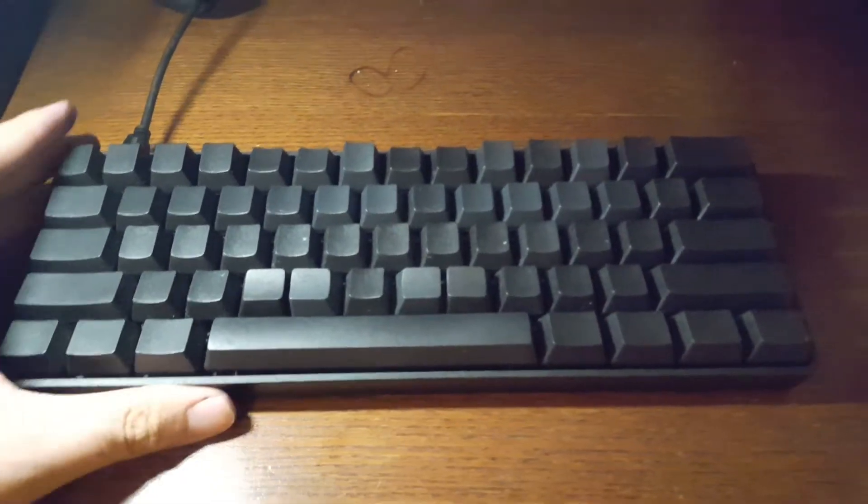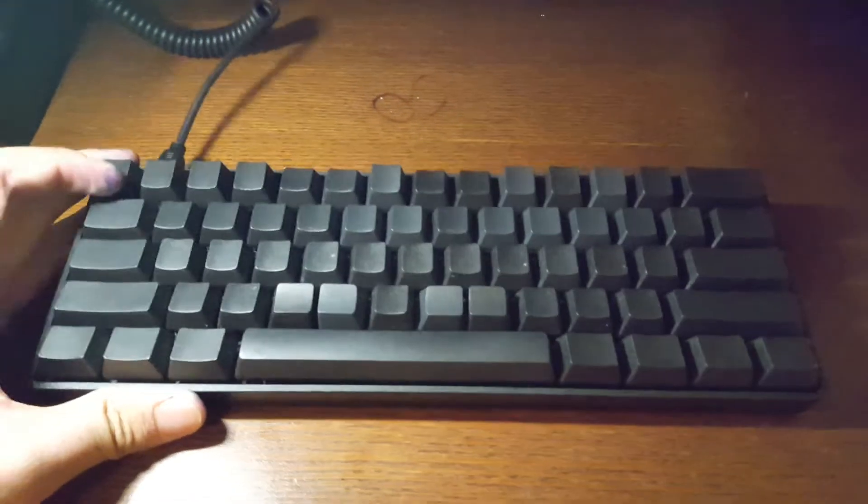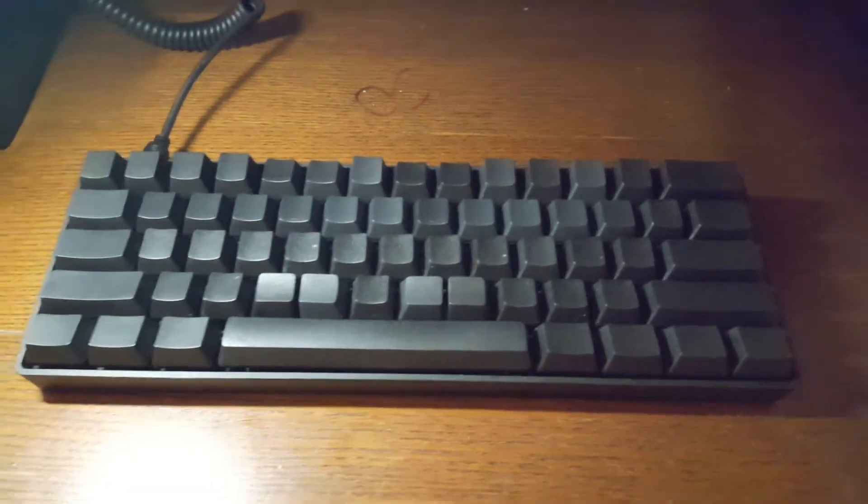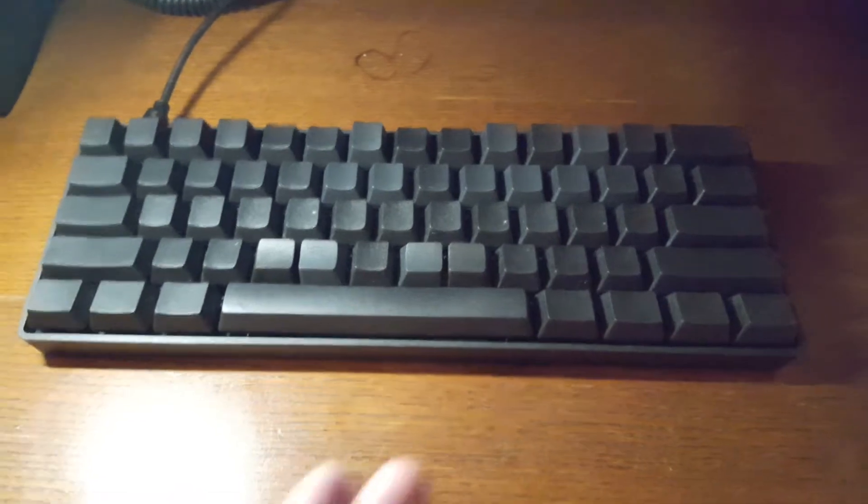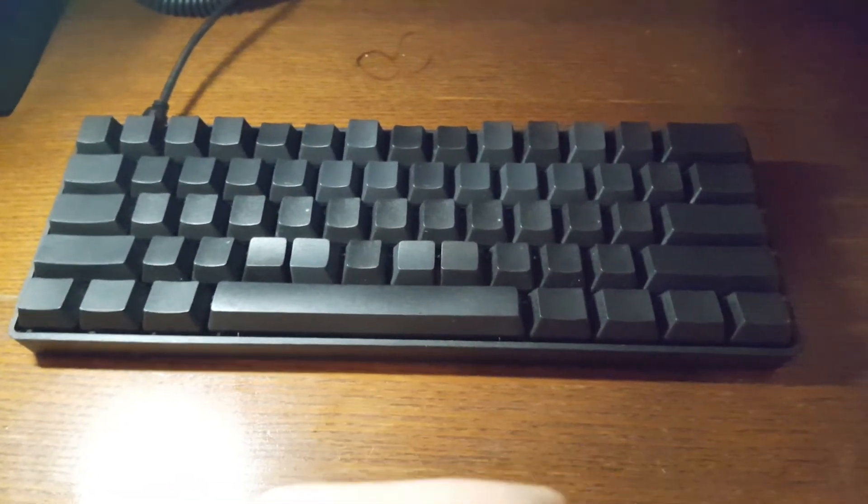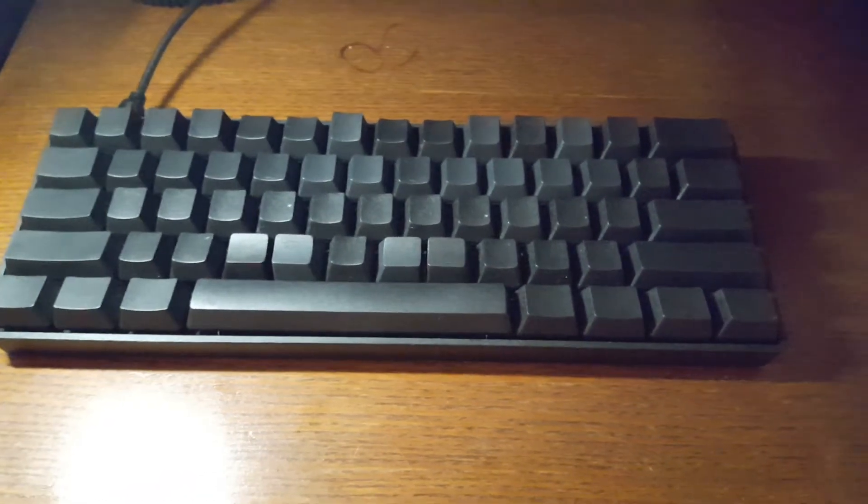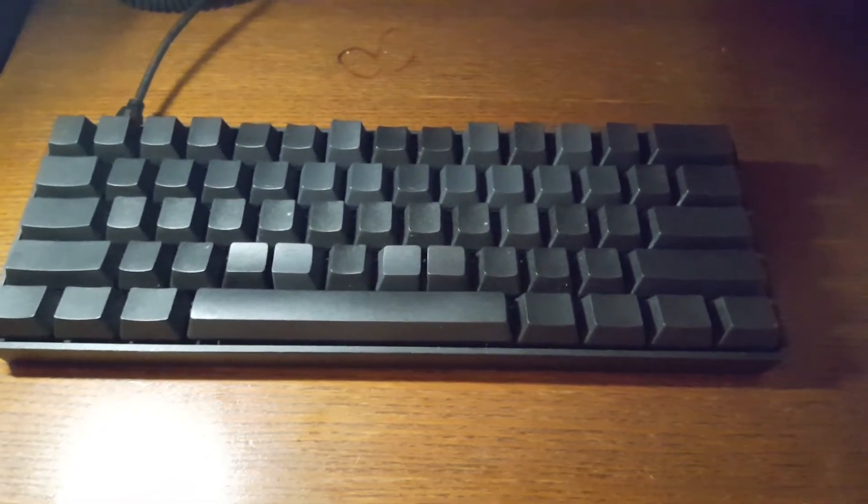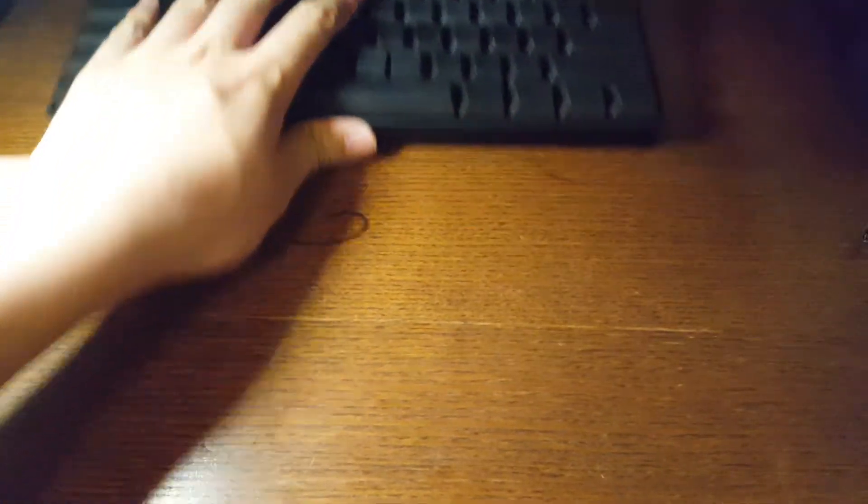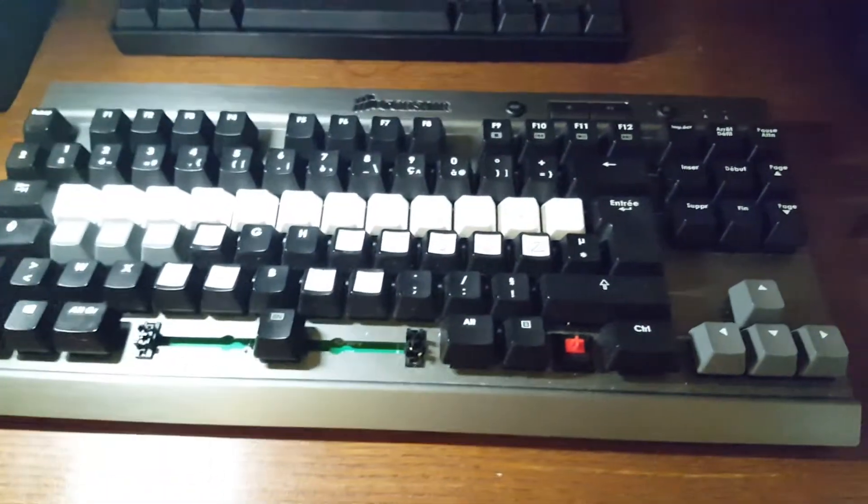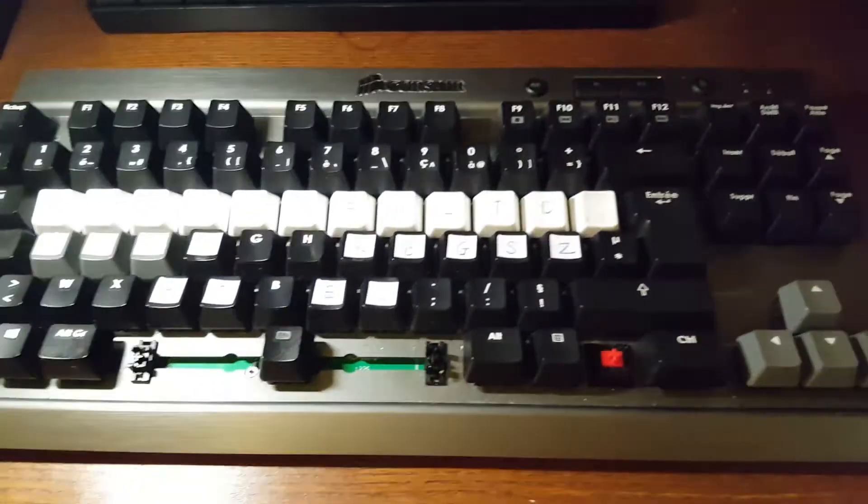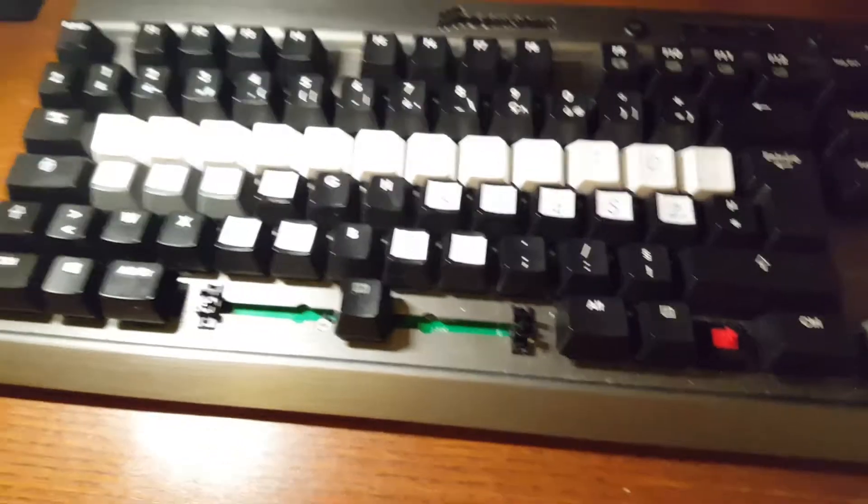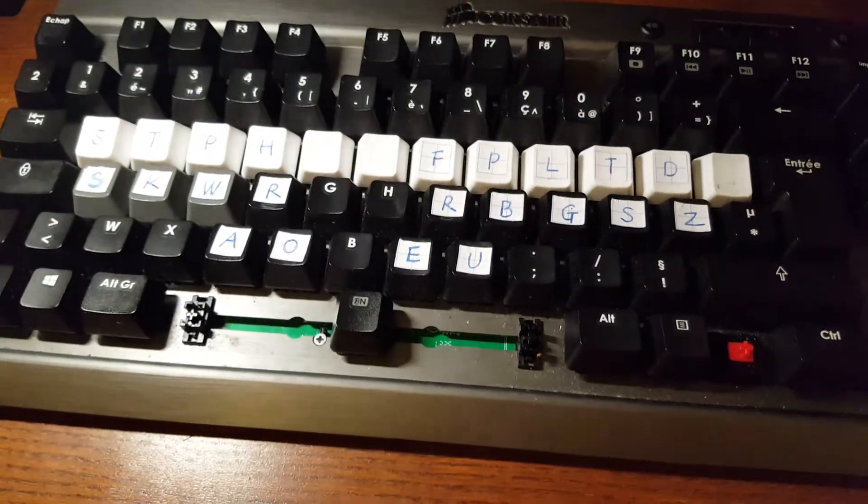So this is the IKBC Poker 3. The brand of the keyboard doesn't really matter. As long as it's a mechanical keyboard, it should be good. First I'm going to show you the keyboard I was using when I started typing in Steno, which is actually just a couple of weeks ago.